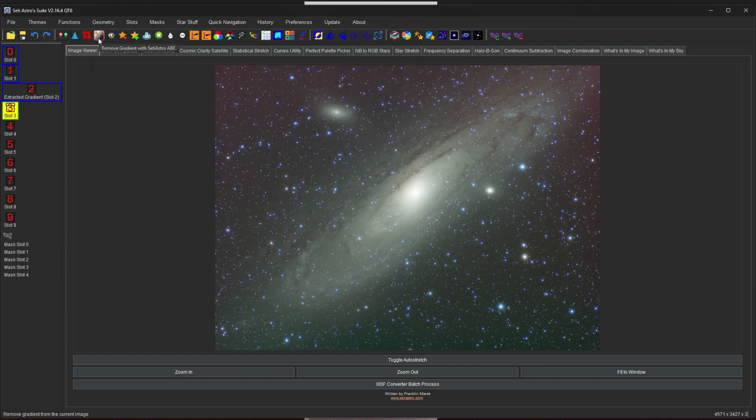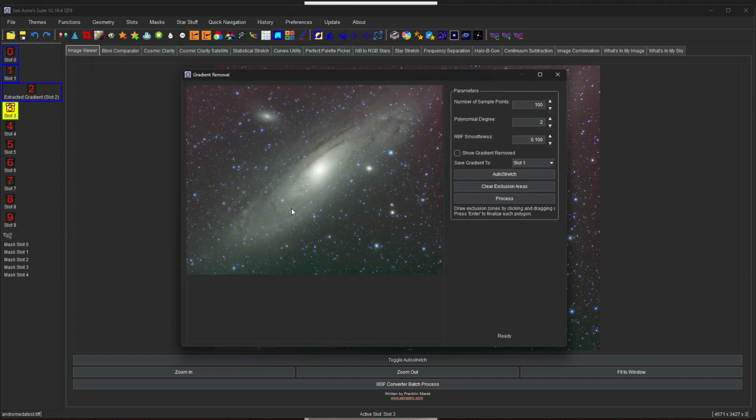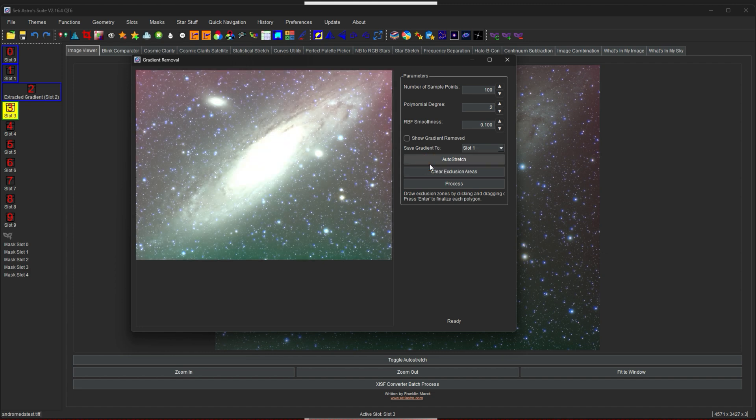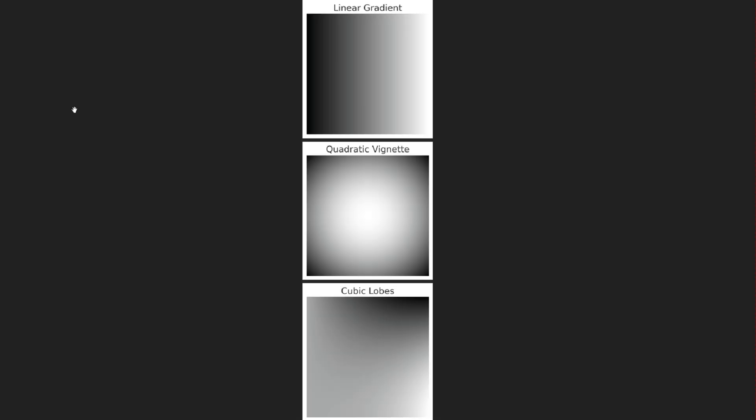Moving on to my automatic background extraction. In PixInsight I call it ADBE. You have an image off to the left. You have the number of sample points, the poly degree, the RBF smoothness, show gradient, you could save that gradient to any of the slots. The auto stretch again is going to be that very aggressive auto stretch. So you could see where the gradient is, maybe some areas you want to exclude. And then the process button. Now for those poly degrees, I do want to touch on it.